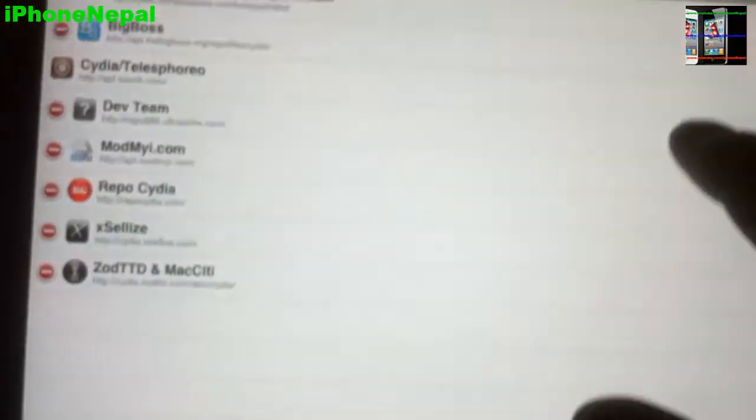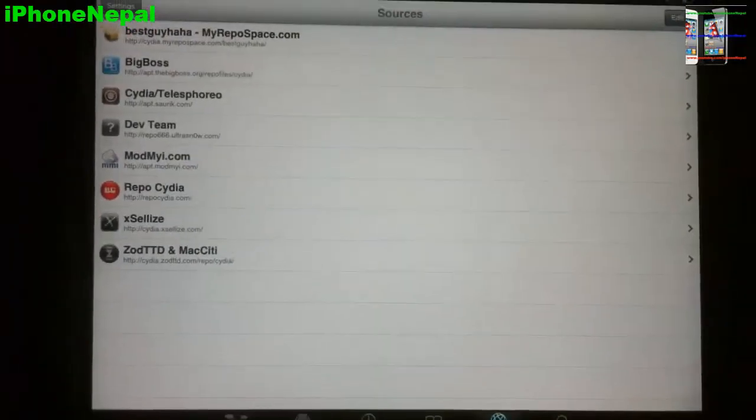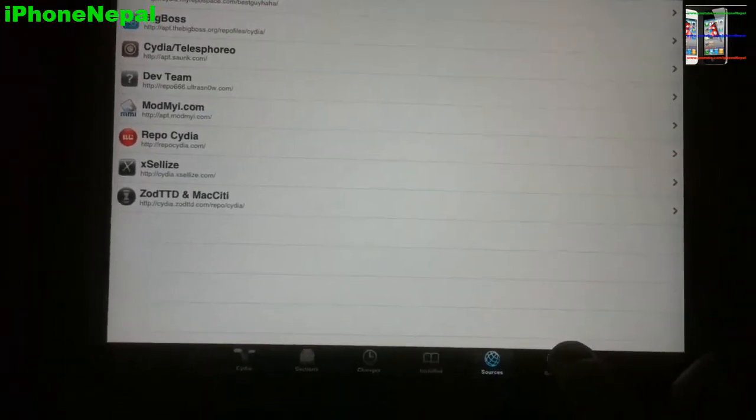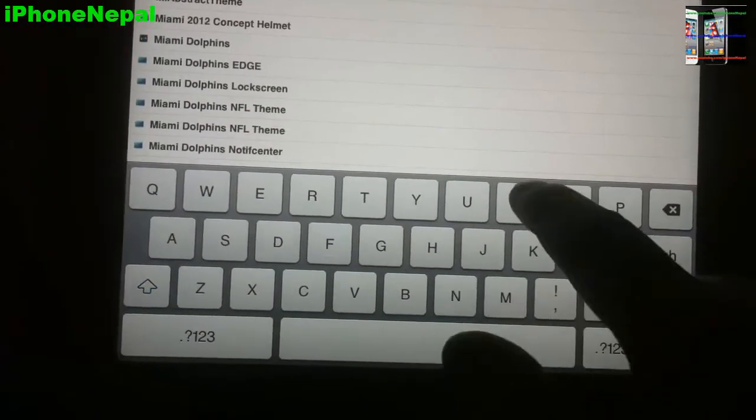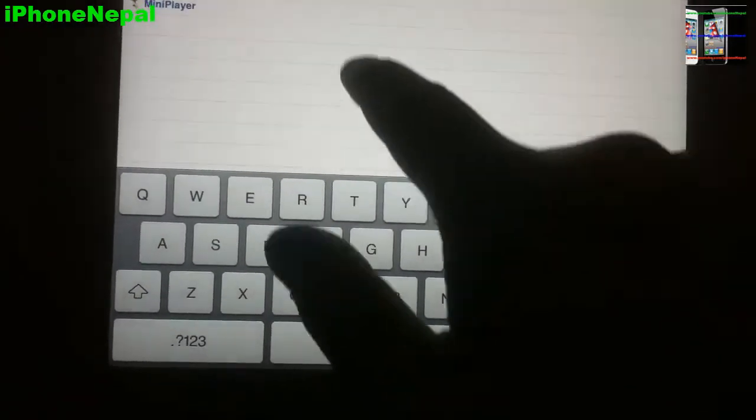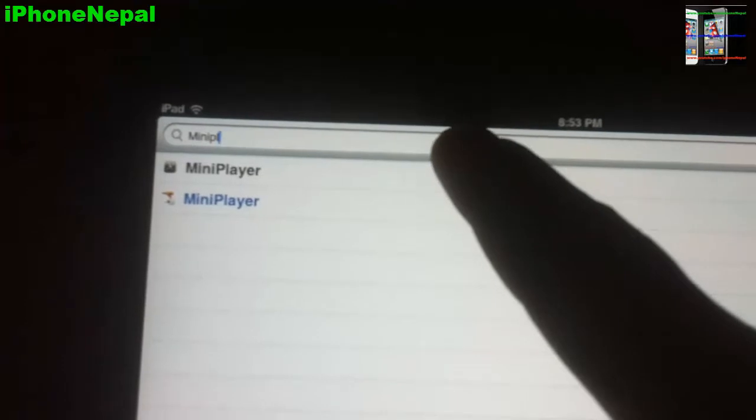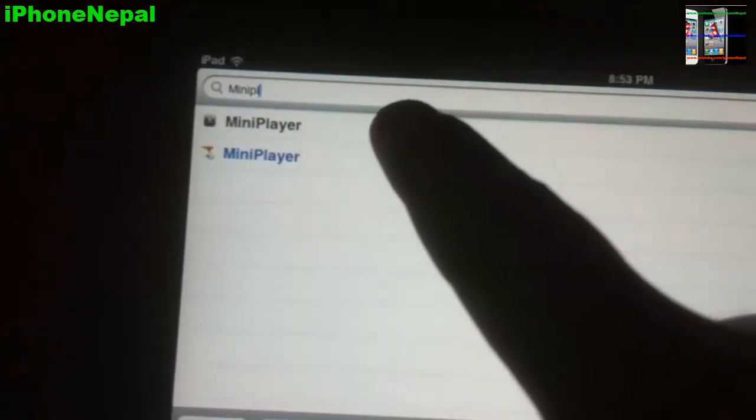Once you add this source, just tap Done. Then you just have to go to Search and search for mini player.